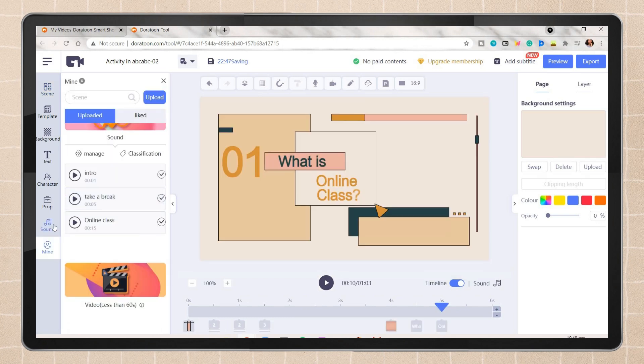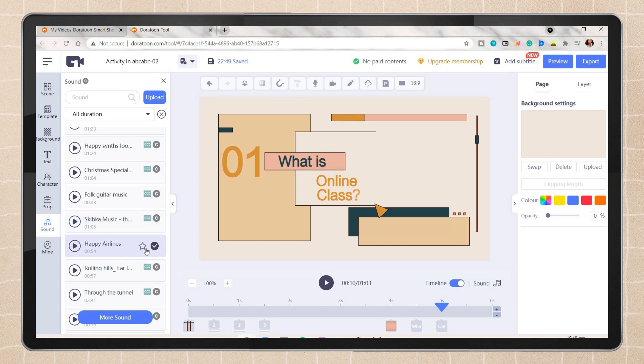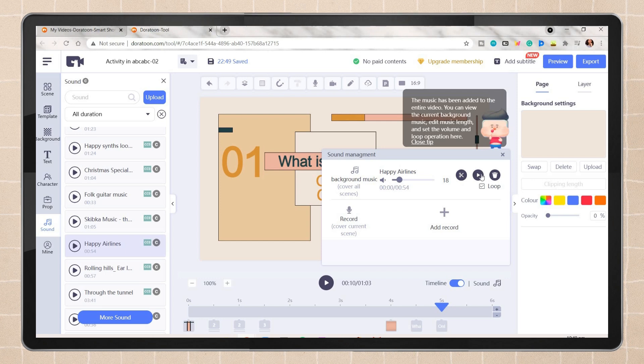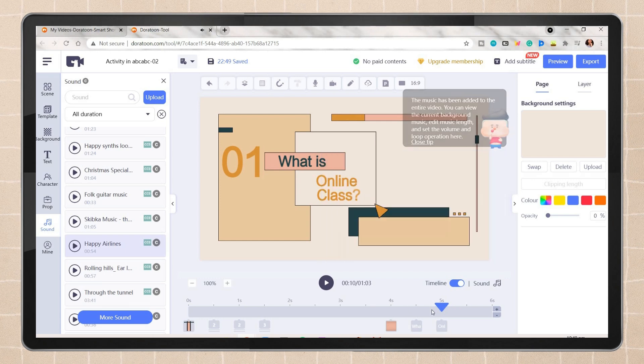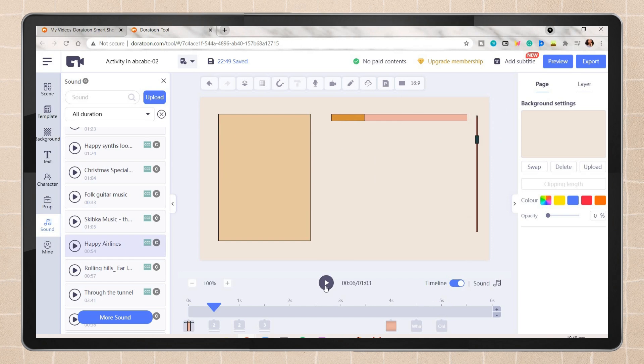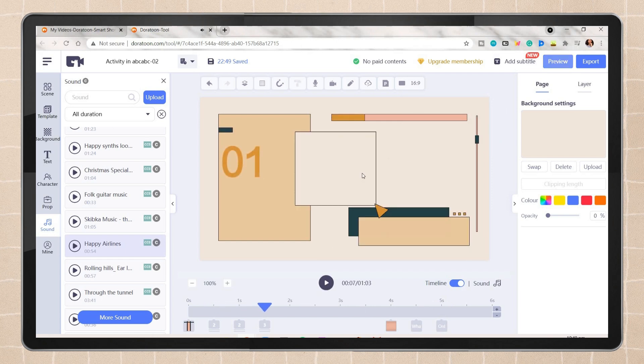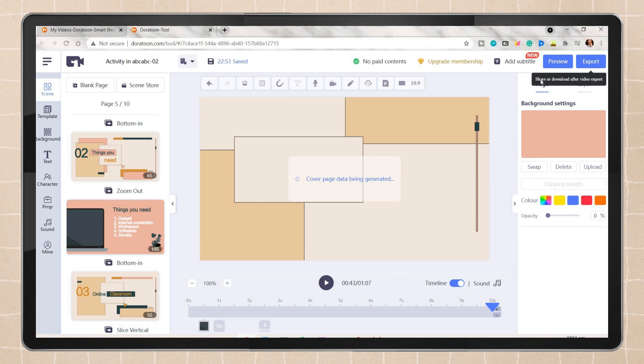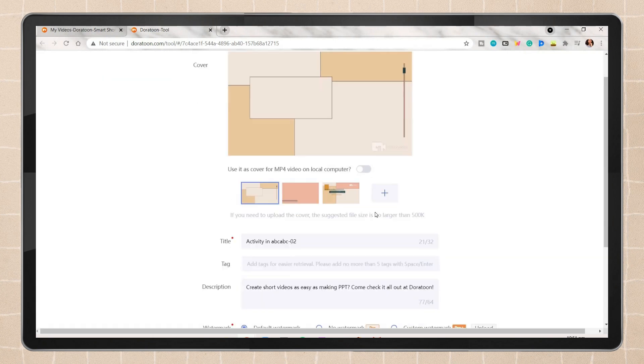You can also add some music from the music tab. Choose the music you want and adjust the volume so that it will not overlap the voiceovers. Then just click anywhere. Again, you can preview first the video, but in this case I will export it directly and click OK.